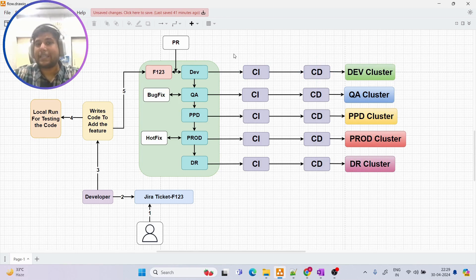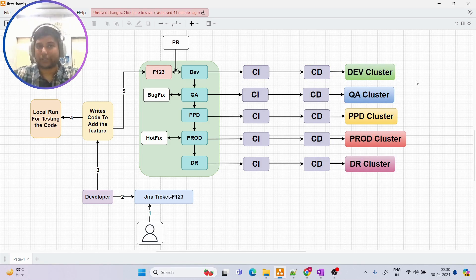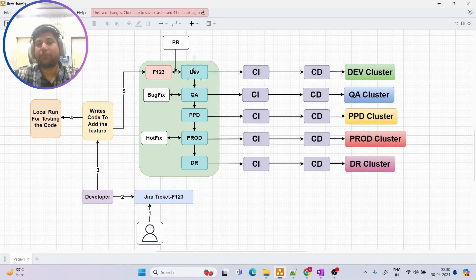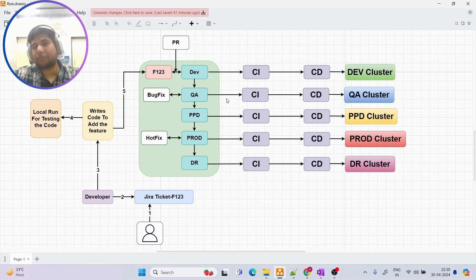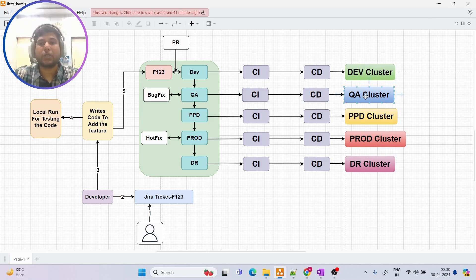Once the code is merged into dev, as a DevOps engineer we start writing the CI/CD pipeline. For the lower dev environment, the purpose is simply to deploy the application and check that it runs. After that, the next step is to merge the code from dev branch to QA branch, and again as a DevOps engineer we write CI/CD pipelines that include execution of test cases and deploy the application to the QA environment.